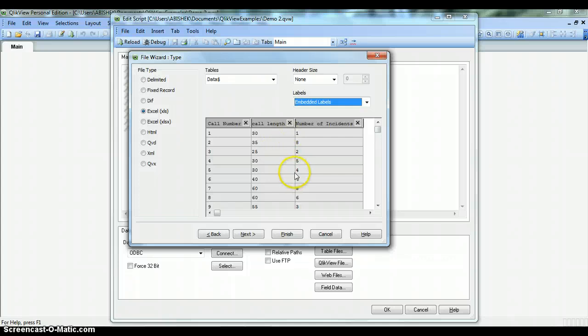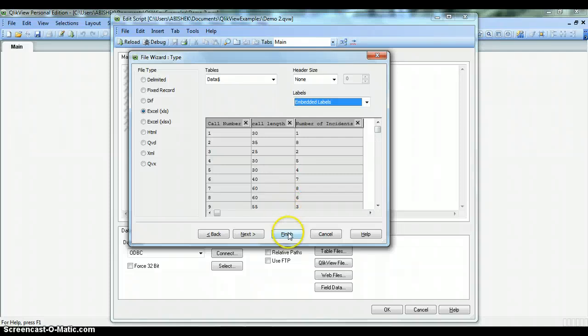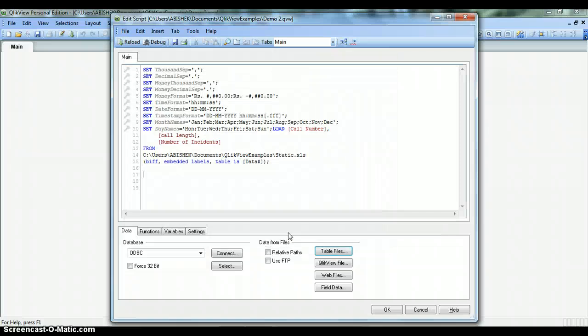I'm pretty much done here with the sheet properties. We have some other properties related to data import which we will see in future videos as they are a bit advanced in nature. For now I'll click on this Finish button and we'll see the script that QlikView will generate for us.